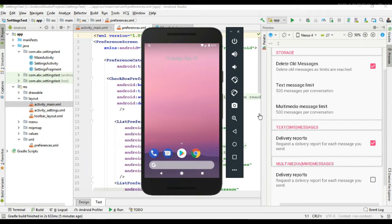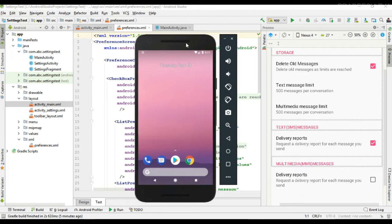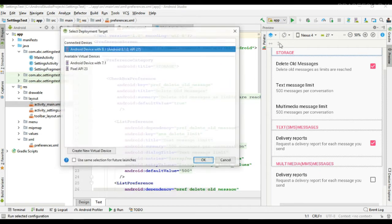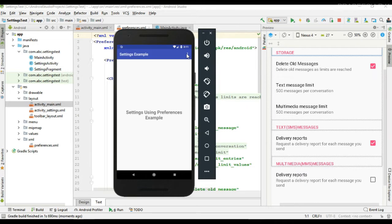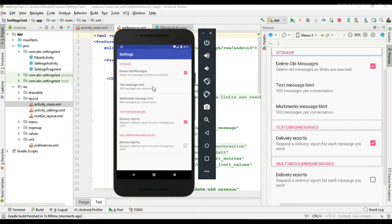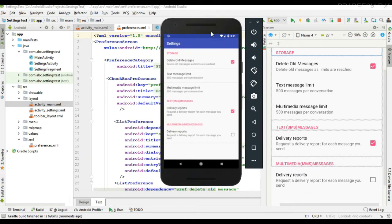The preferences API uses the default shared preferences file available with your app to save the settings. I already created an Android Studio project that contains a settings page. The app settings page contains some preferences — a checkbox preference, two list preferences, and another two checkbox preferences. Now I am going to show you how to read these preference values from the shared preferences file.